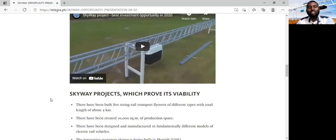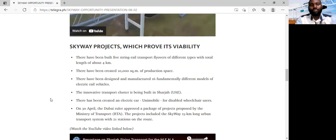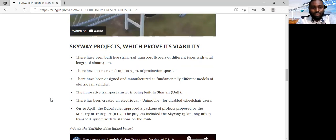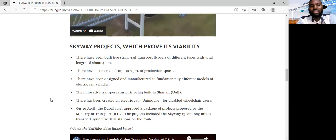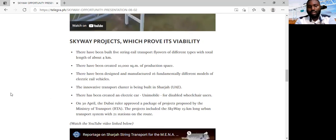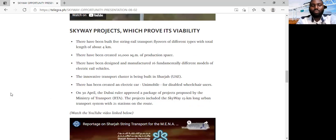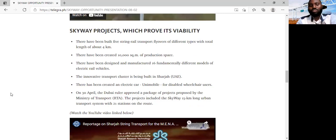Now, there are certain things that this project has achieved, and when you look at all these achievements, it proves to you that this is a viable project. We have been able to build five string rail flyover, five different types of string rail flyover with a total length of about four kilometers. We have also been able to create a 10,000 square meter of production space. We have designed and manufactured 16 different models of electric rail vehicle. And we have already constructed our innovative transport in the United Arab Emirates in Sharjah. And again, there is this project which the Dubai government has, they call it the Dubai Autonomous Transport Strategy, which aims to convert 25% of their public transport to autonomous mode before the year 2030.